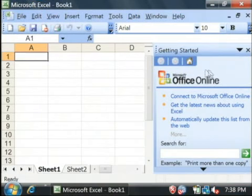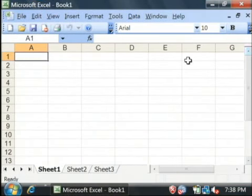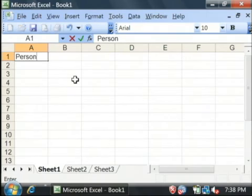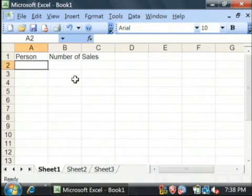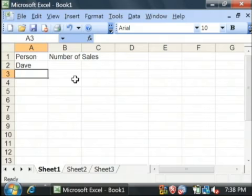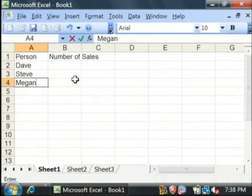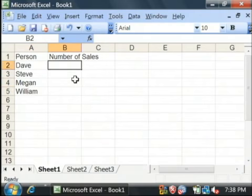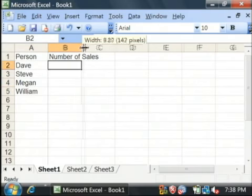Now what we're going to do is type in some data for our bar graph. I'm just going to say person and number of sales. Let's type in some names and type in some data for our graph.